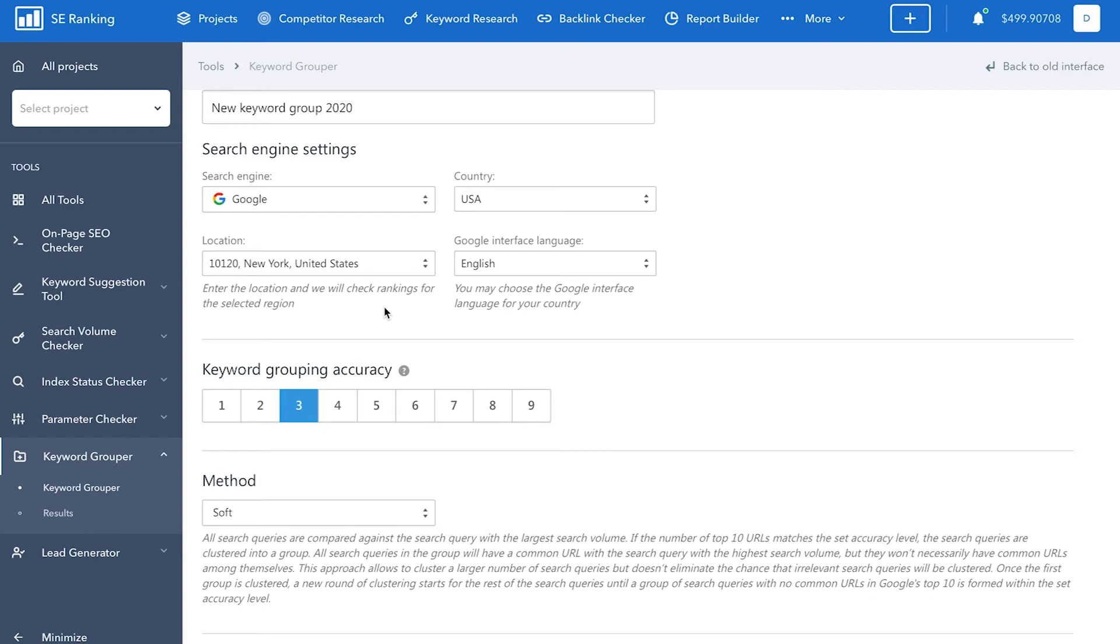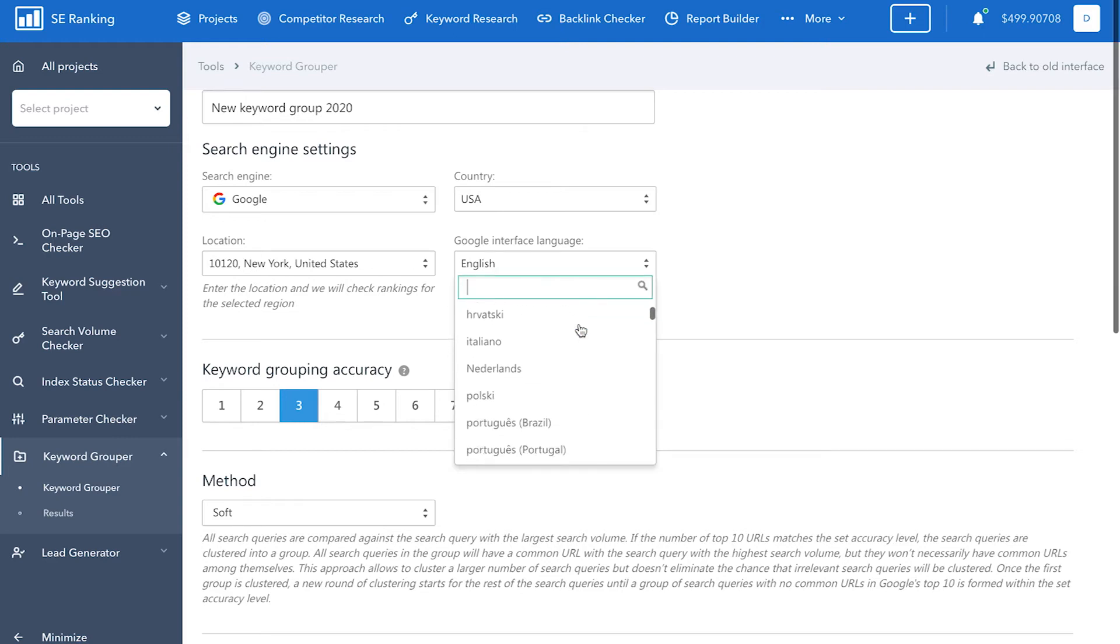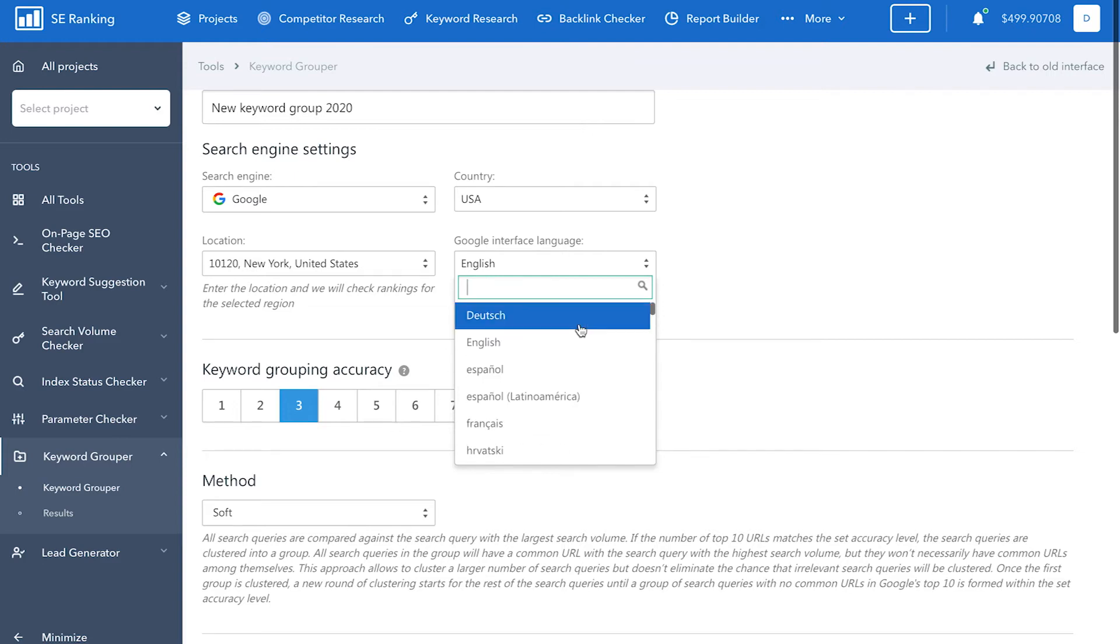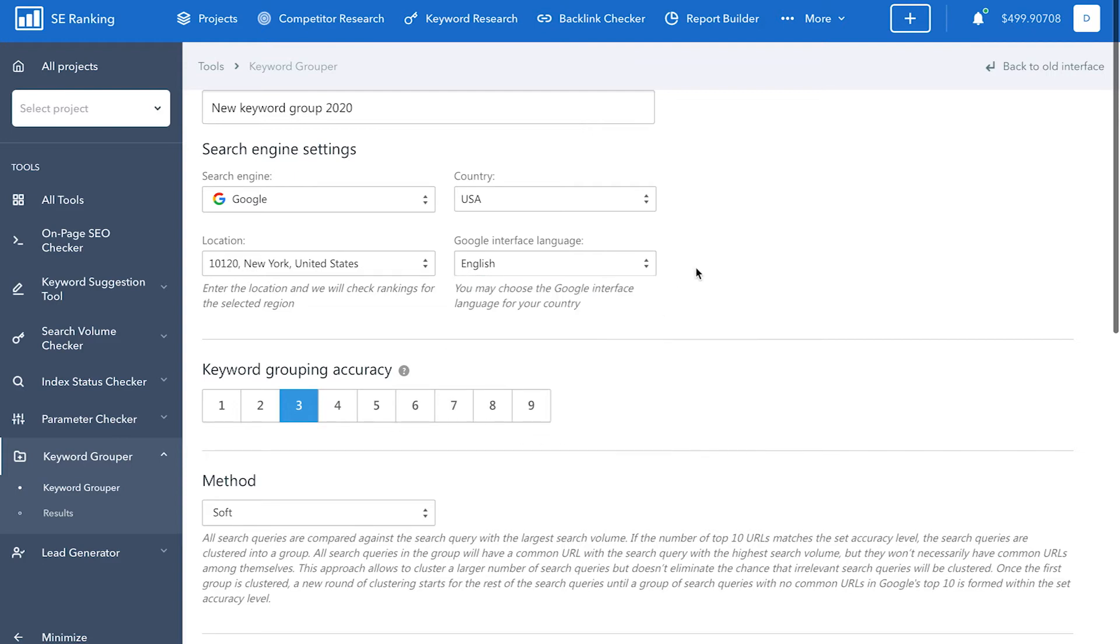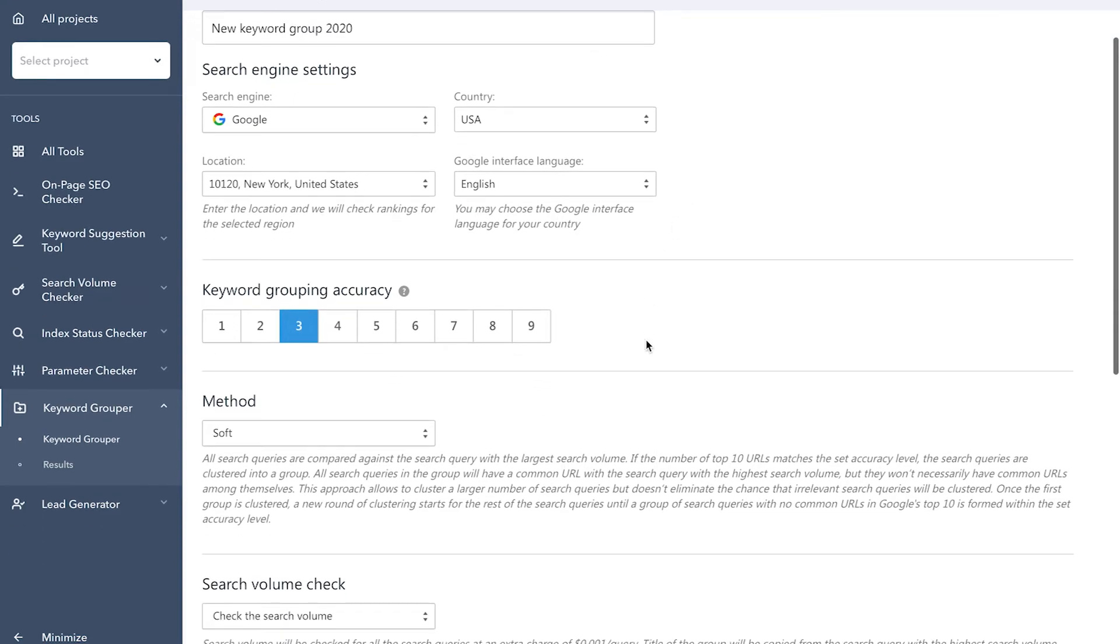If you have a website that supports multiple languages, you can group your keywords for each language region separately. Doing so will allow you to take regional search results into account when optimizing your semantic core. In the next step, you need to select the Google interface language, and keep in mind that you need to go for the language that your target audience uses when running online searches.